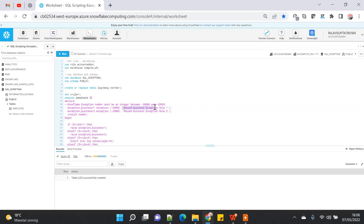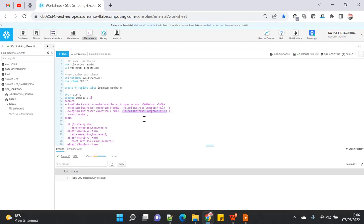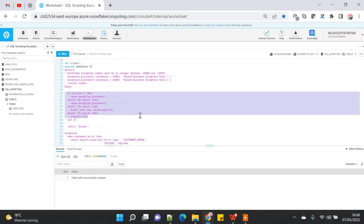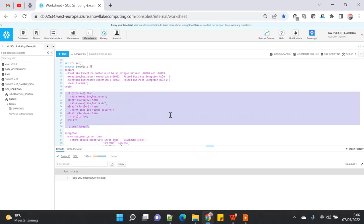Then you provide a generic message that you want to print when this exception is raised — it can be a string with some business message or whatever you want to print. In this example, I'm creating two exceptions with numbers -20002 and -20003, and I've declared dummy messages like 'exception rule one is raised' and 'exception rule two is raised'.